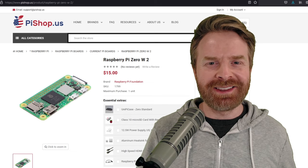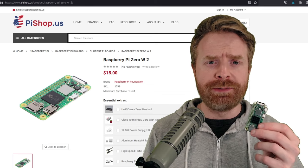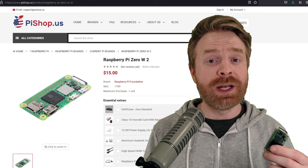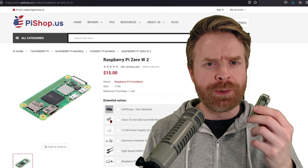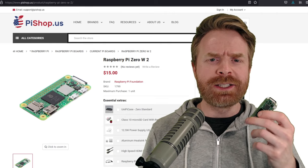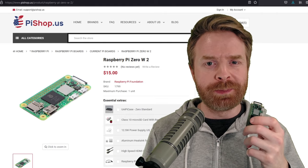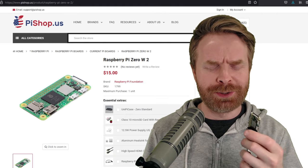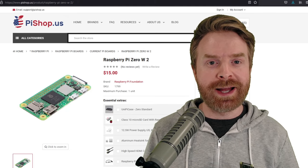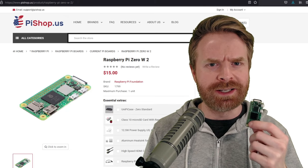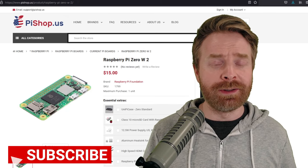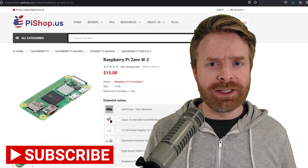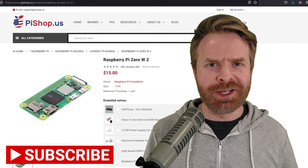To kick things off, the Pi Zero 2 is a little $15 computer. It's five times more powerful than the previous Pi Zero, and it's got about the same power as a Raspberry Pi 3, just a little bit slower. A lot of people have been asking me, can you use this as a desktop computer? My answer to that initially is no, but we might as well test it out.